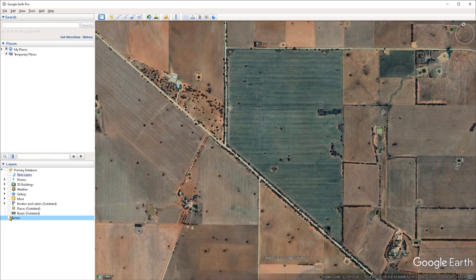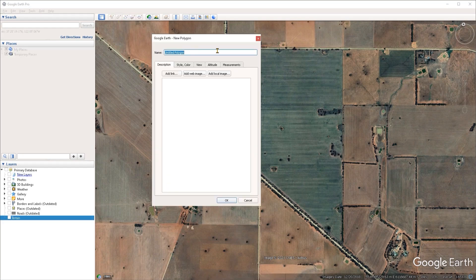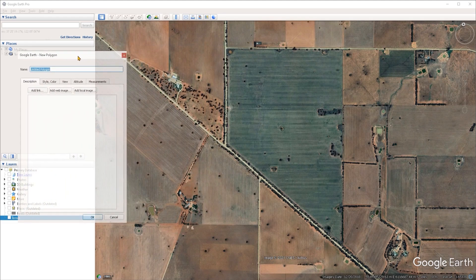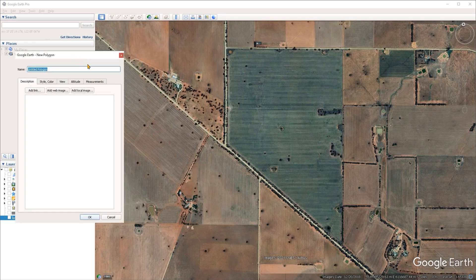Go ahead and uncheck the terrain layer, then head over to the add polygon tool in the upper menu and left click on that. A window is going to open up — make sure that you do not close this window. You can left click, hold, and drag on the title bar to move it to the side, but make sure that it stays open until you have created your boundary.